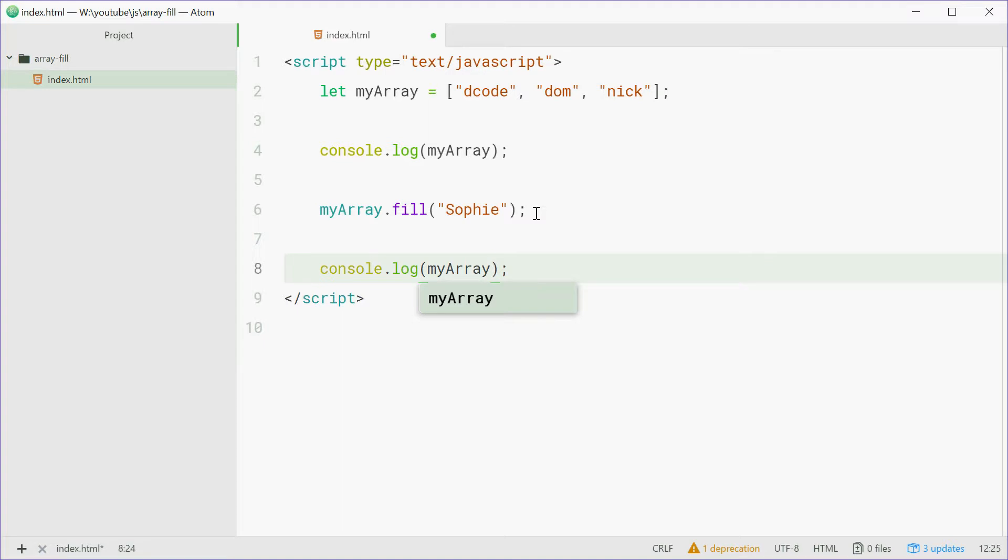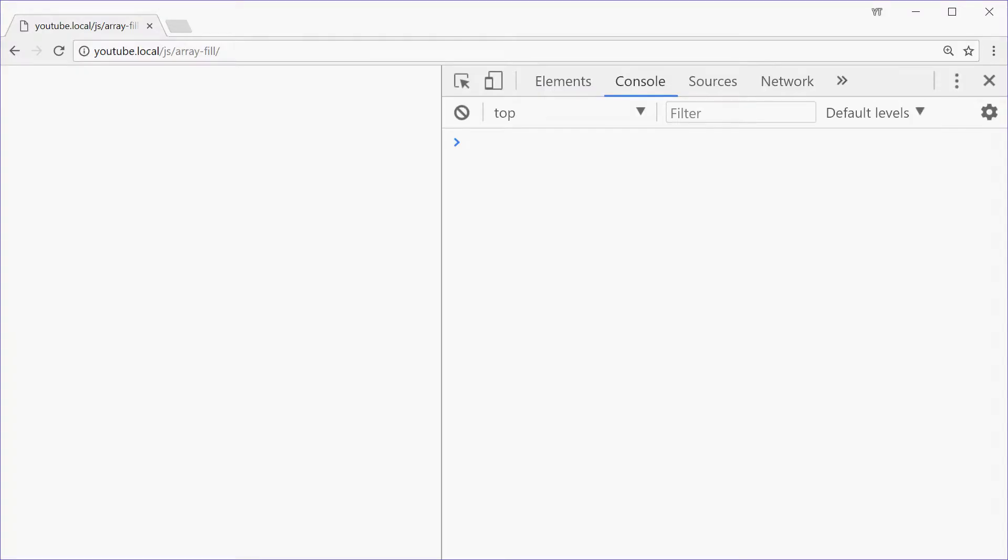We'll save that one right there, go in the browser, refresh, and we see the old array and the new array. So it's a quick and easy one-liner. That's how it works.